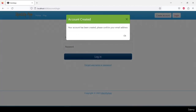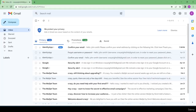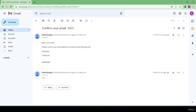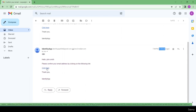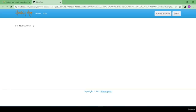After creating the account, I can see 'account created — your account has been created, please confirm your email address'. I click OK, go to my email, and I've received an email. I open the confirmation link and see 'not found', because this path has not been assigned yet.